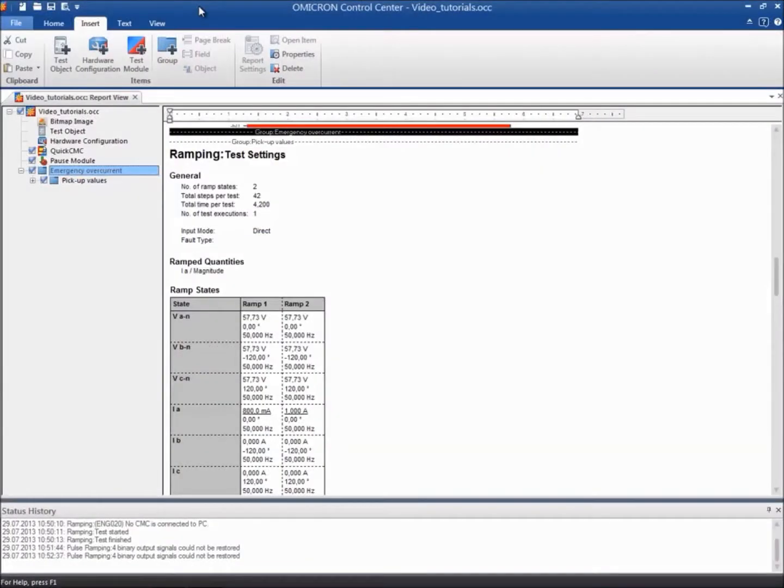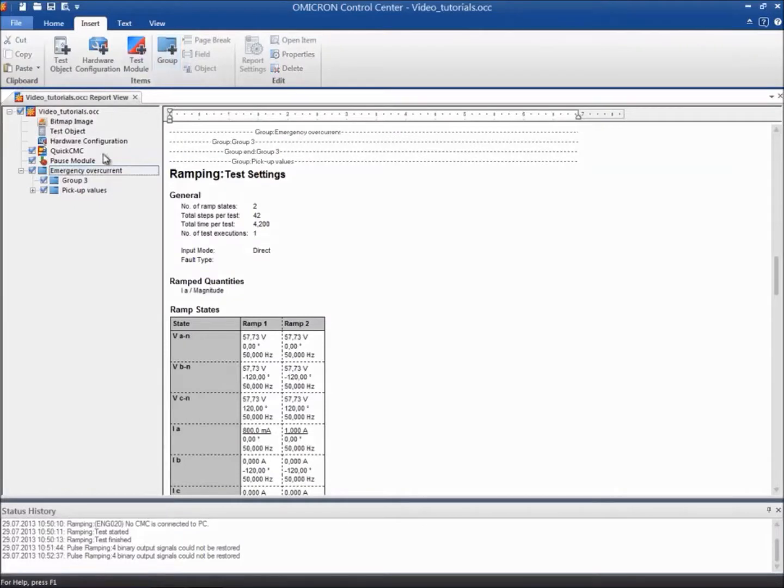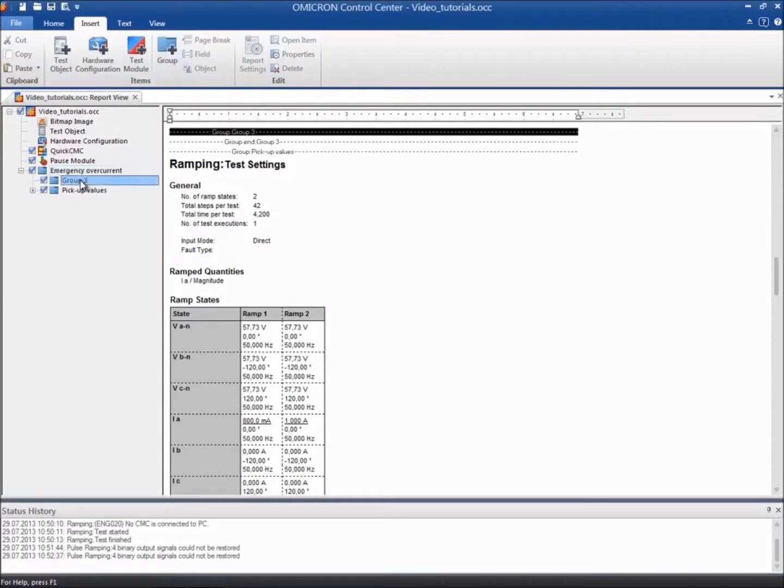As we are using this module to test the trip time of the Overcurrent Protection function, we can proceed to create a new folder called Trip Times in our OCC file.